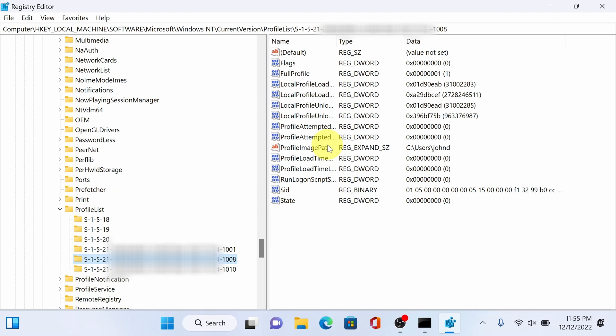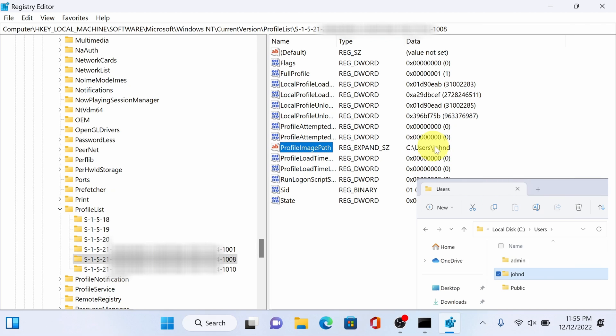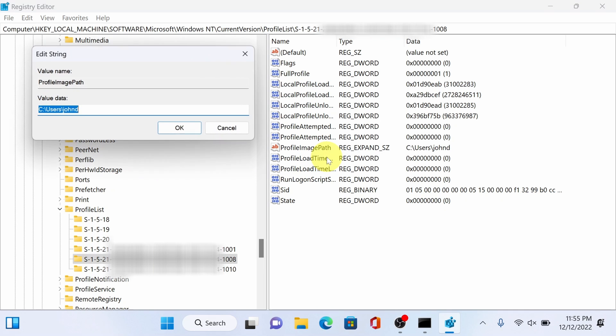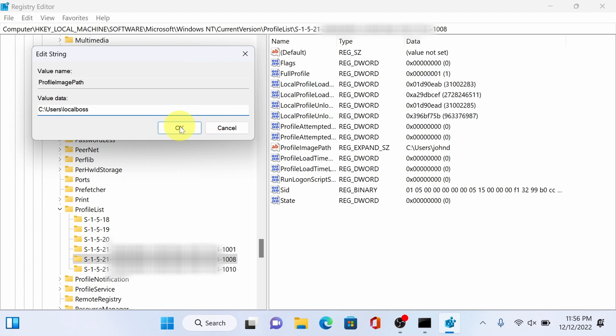Then select profile image path. This is the folder we want to rename. Right click modify. And here change it to the username you want. I will rename this as local boss. You can use whatever name you desire. Alright okay.